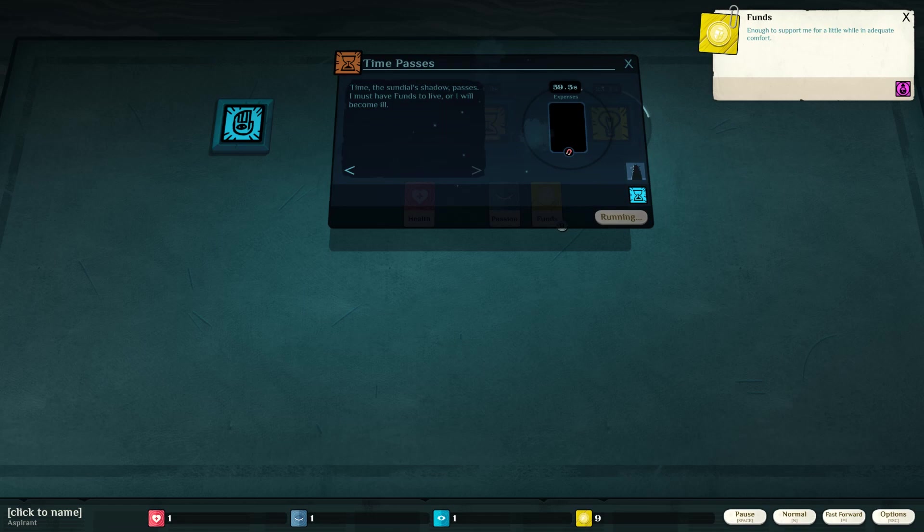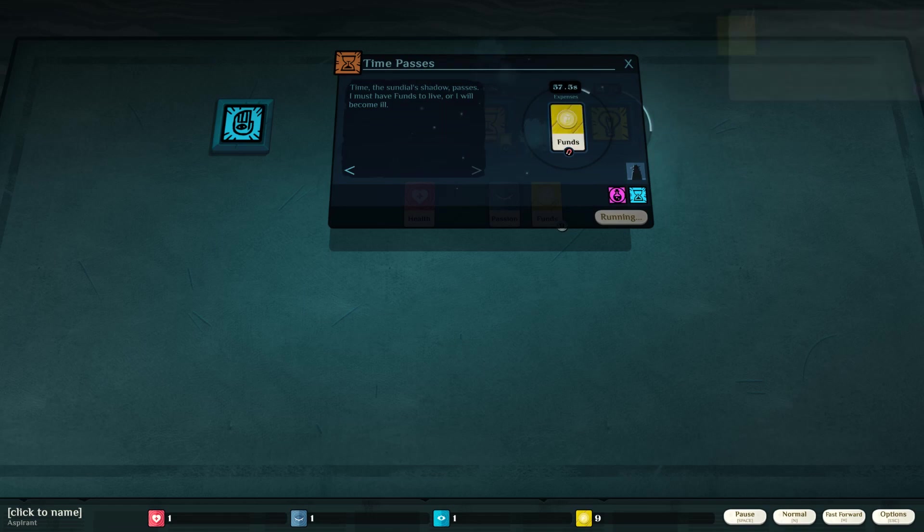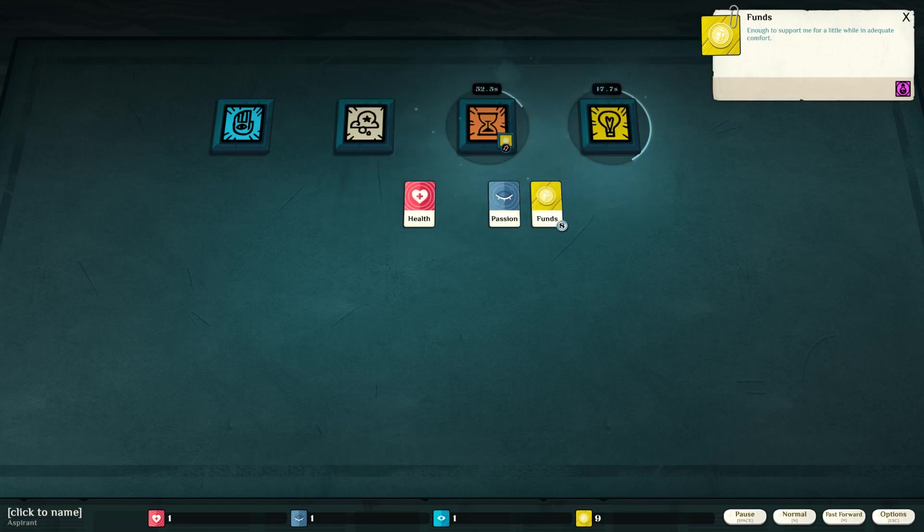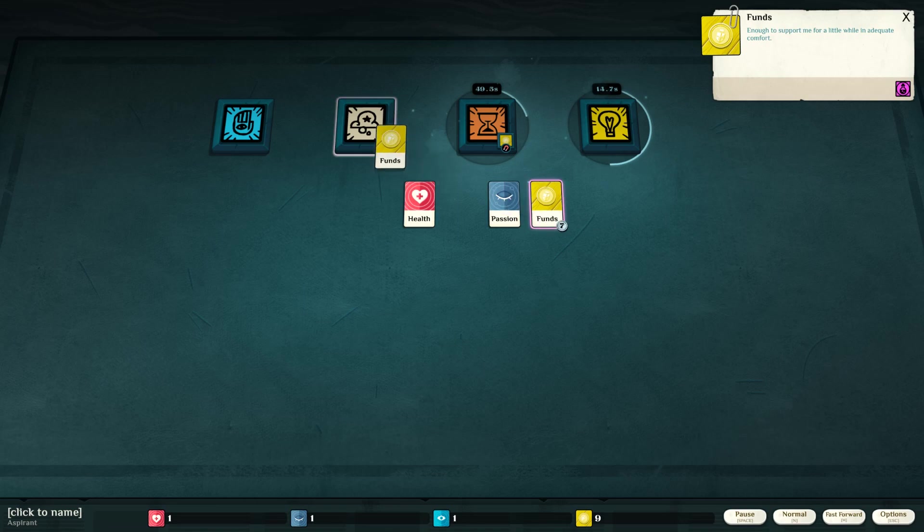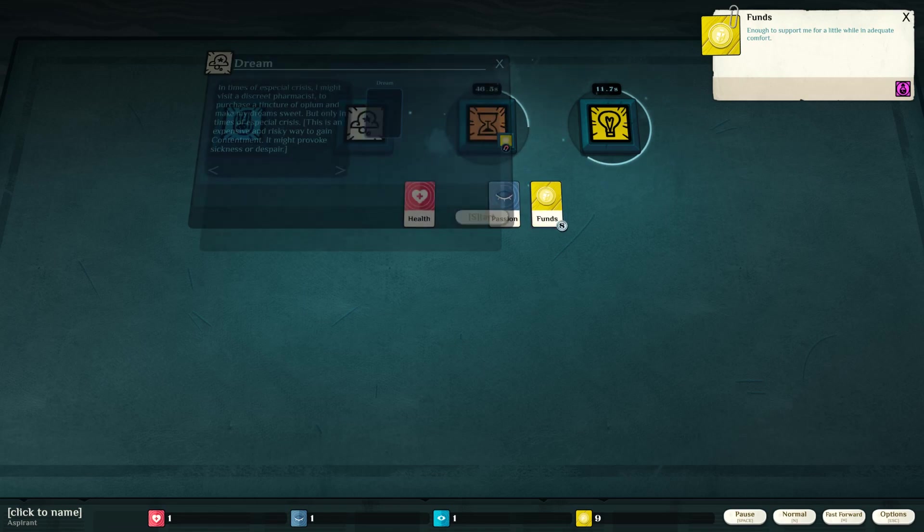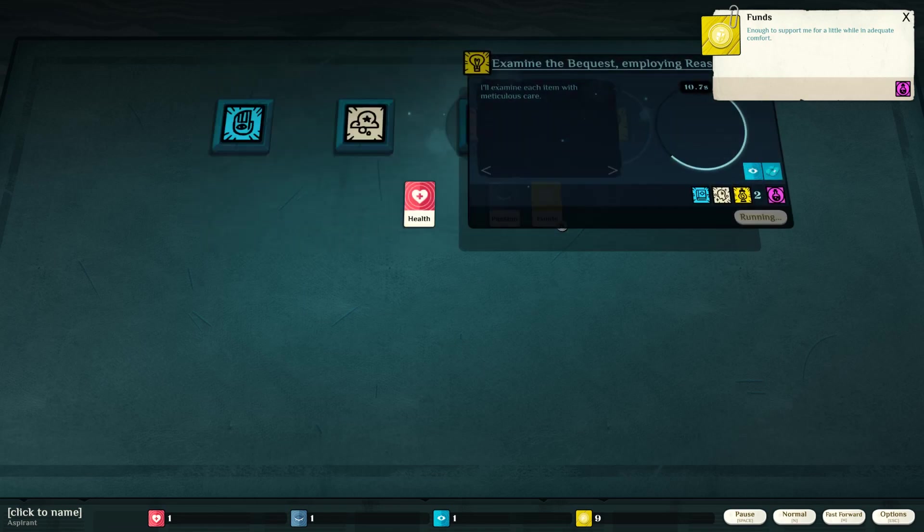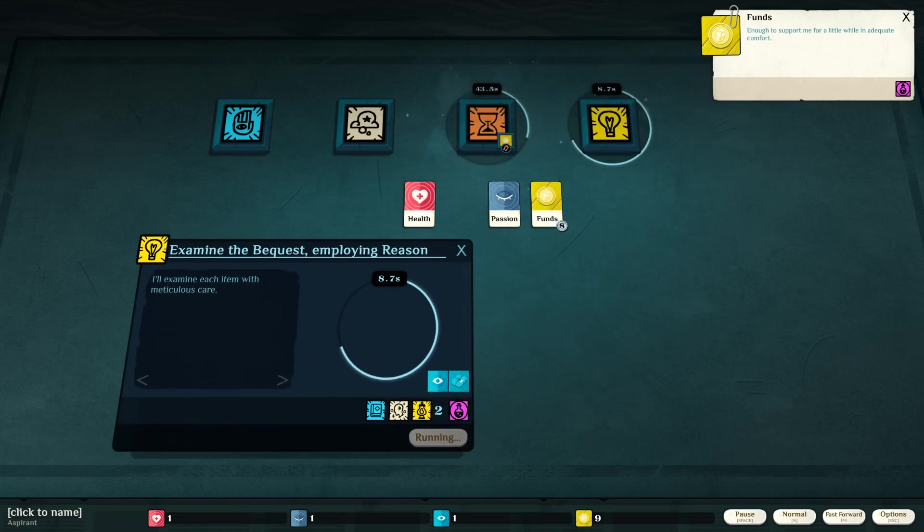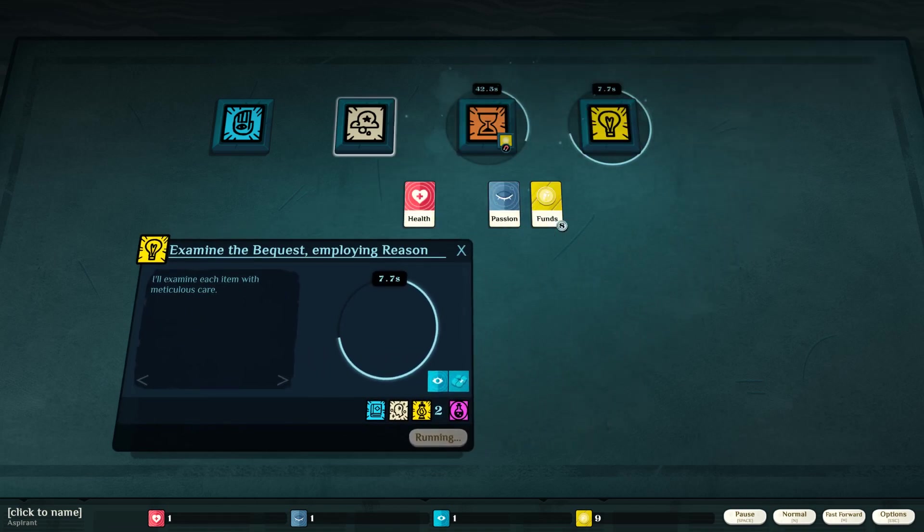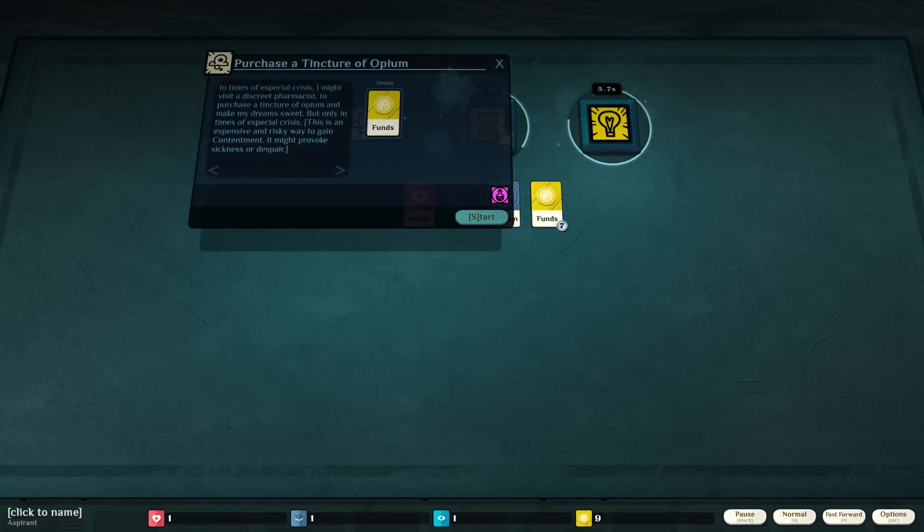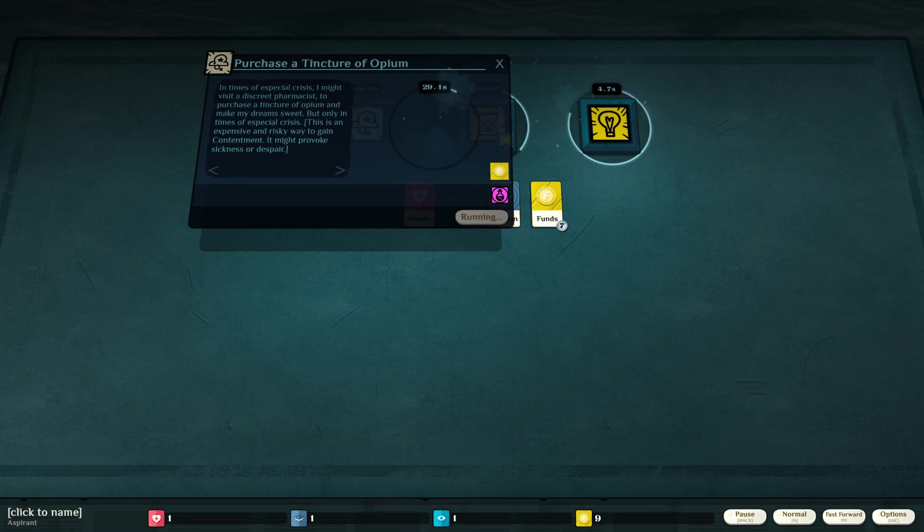Funds. Expenses. The sundial shadow passes. I must have funds to live or I will become ill. Funds? Dream of my funds? Hold on now. There's so much happening. Each item with meticulous care. Let's dream about funds while we're waiting.